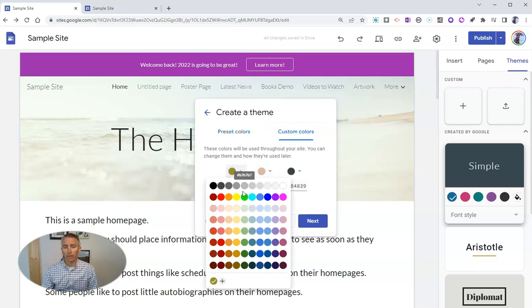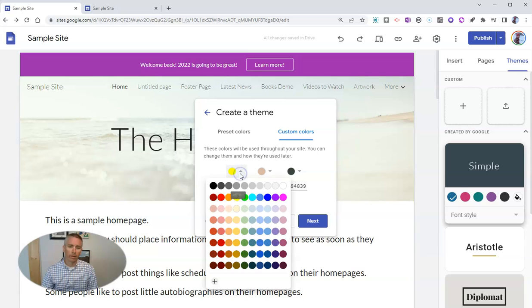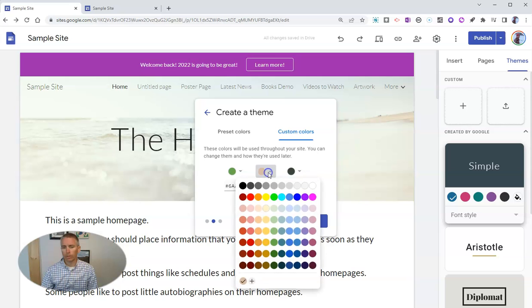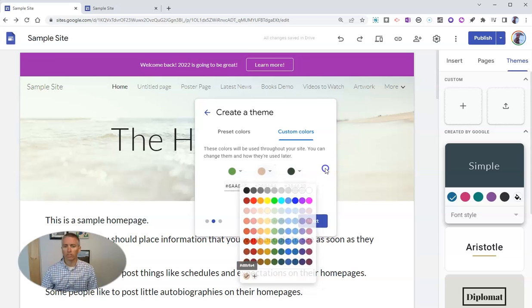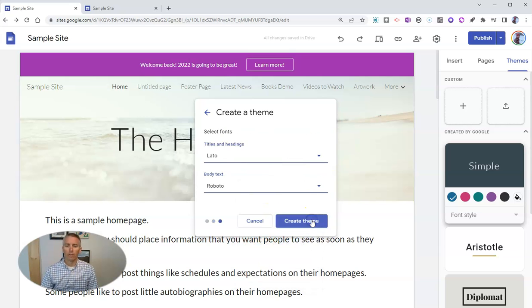Maybe I'll do that bright yellow with brown and a dark shade of gray, or I could do a green and brown and dark shade of gray. And you can see I can mix and match those as much as I want. Hit that next button again.